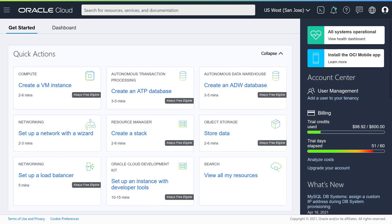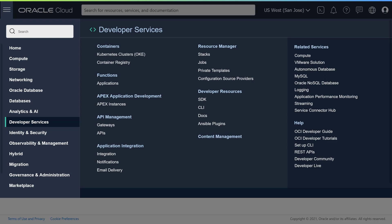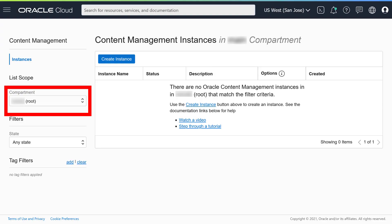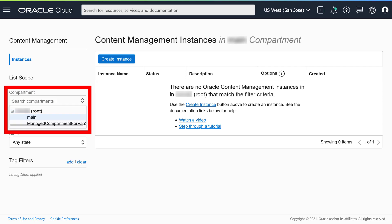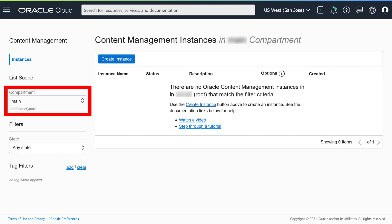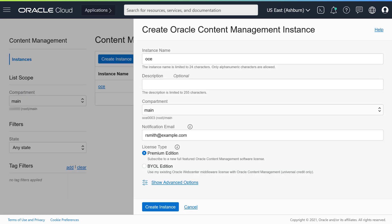Now you can create your Oracle Content Management instance. Open the left navigation menu and choose Developer Services and then Content Management. Select the compartment you created earlier and click Create Instance. Enter a name and, optionally, a description for the instance. For the license type, choose Premium Edition. Click Create Instance when you're done.